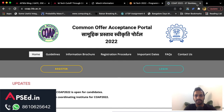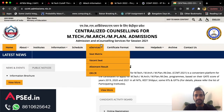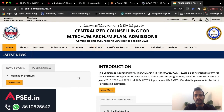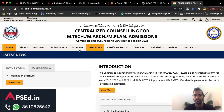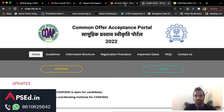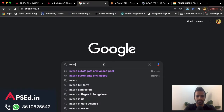COAP is the portal through which you will register for MTech in IITs, and CCMT is the portal through which you apply for MTech in NITs. You can check more from their official websites.